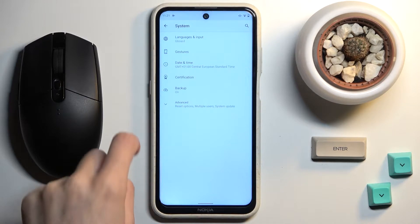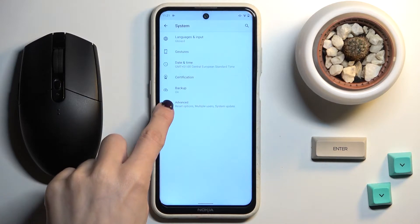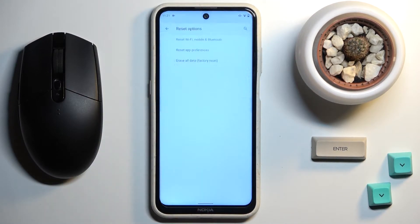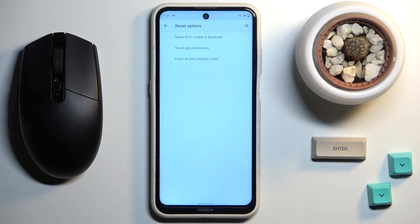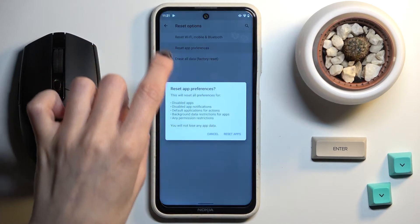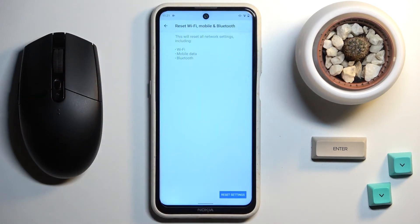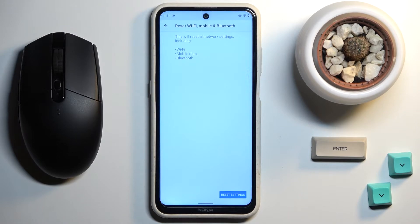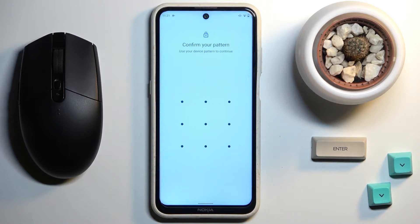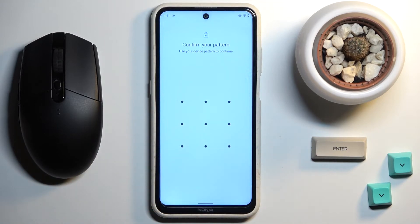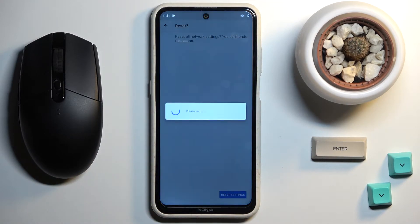Here you will notice Advanced, so click and pick Reset Options. Now choose Reset Wi-Fi, Mobile, and Bluetooth. If you truly want to reset all network settings including those for Wi-Fi, mobile, and Bluetooth, tap on Reset Settings, then draw your unlock pattern and click on Reset Settings.